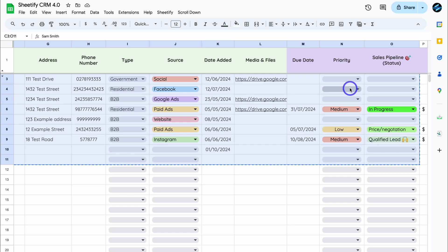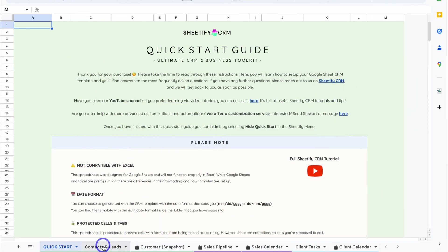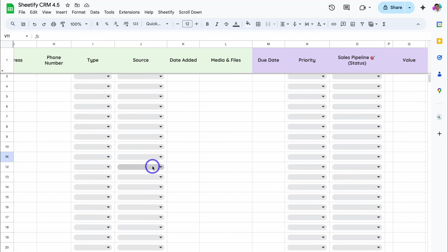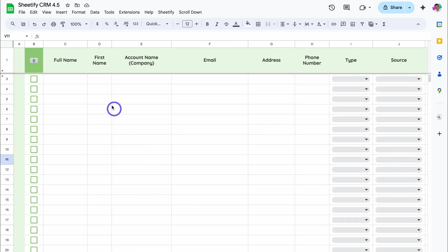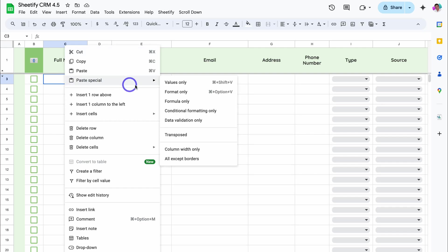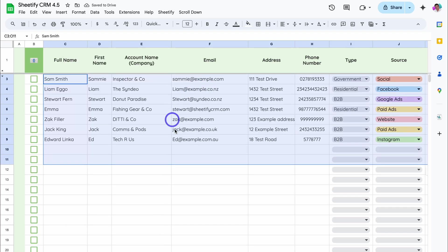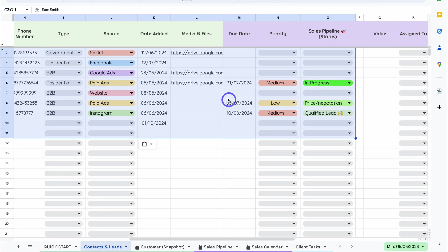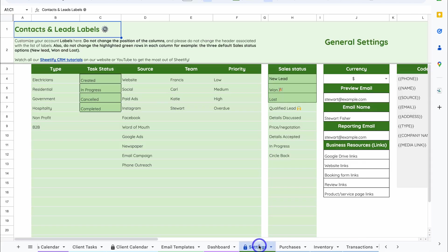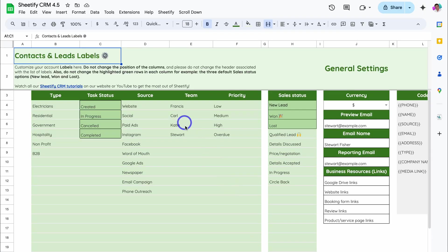Then head over to the new Sheetify CRM template — in our case, this is 4.5. Navigate down to Contacts and Leads, then navigate across. Click on the first row under Full Name, right-click, locate Paste Special, and then click on Values Only. That's going to add that data in here. Now, in the updated Sheetify CRM, navigate over to Settings and make sure that your settings are correct.